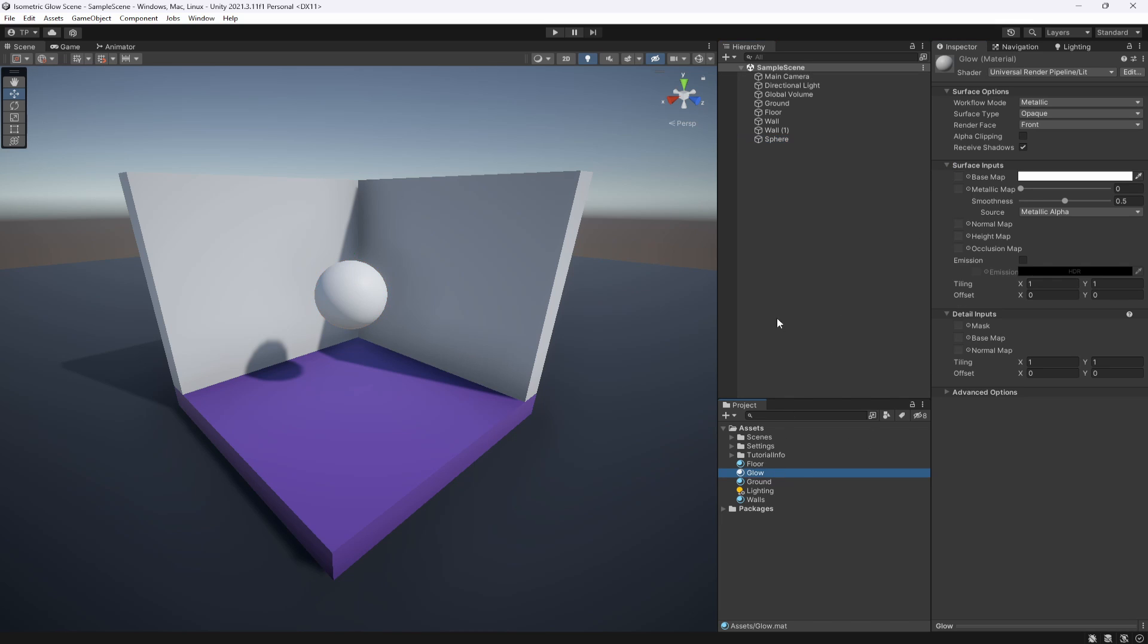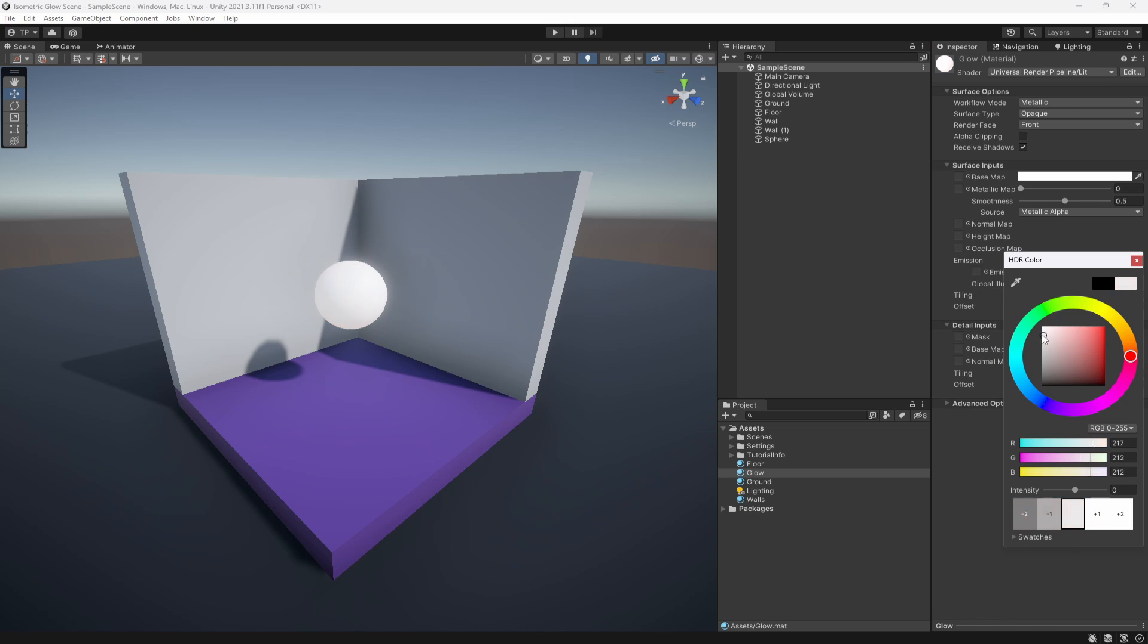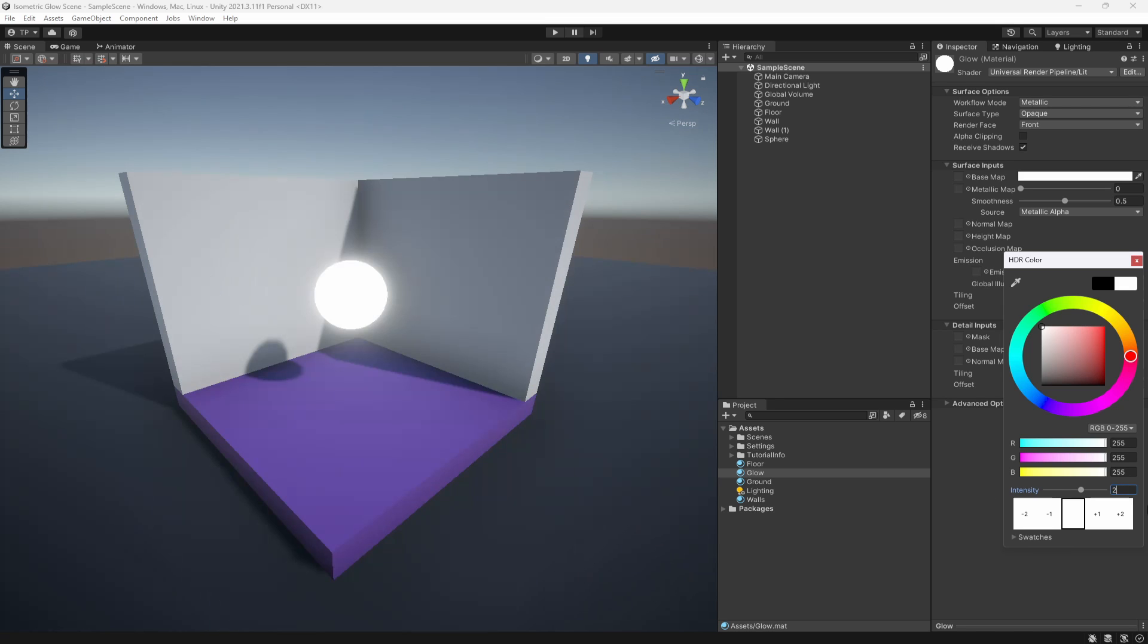To get the most simple, basic glow, go down to Emission, turn it on, select this and up the intensity on the right. The more we up the intensity, the more powerful the glow is. I find a 2 is a really good glow for small objects like lights and general lighting elements.